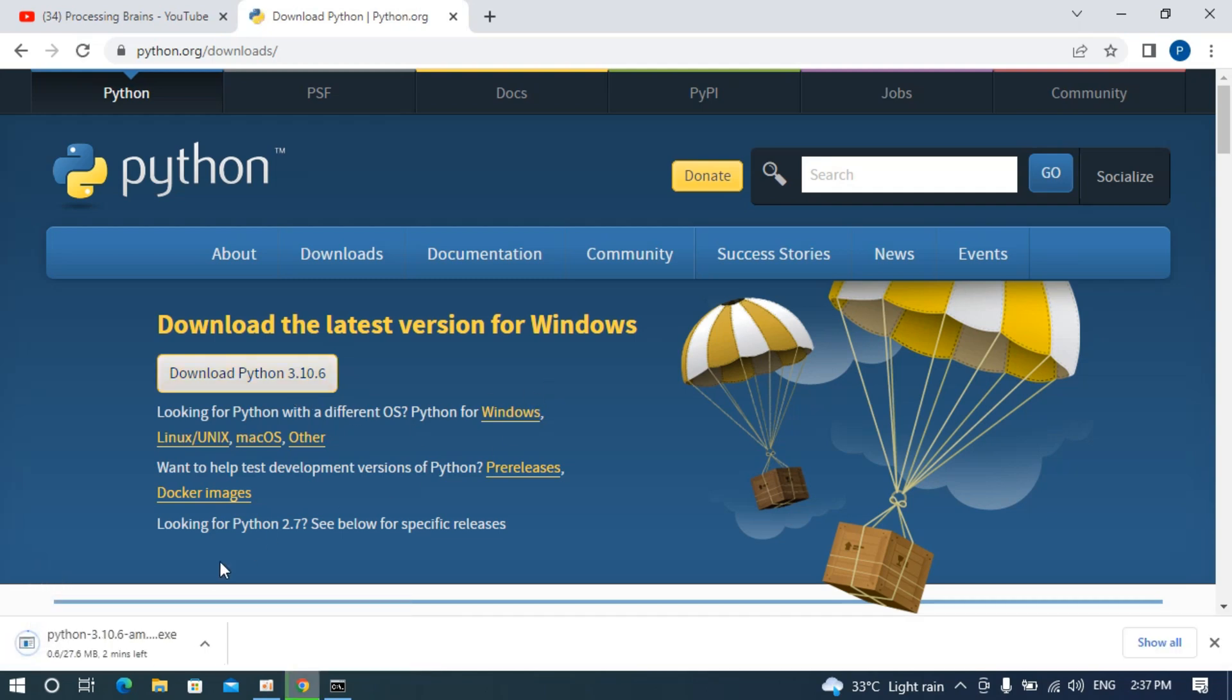You can see the download has started and within a few moments the download will complete. Let's wait for this download process to complete.